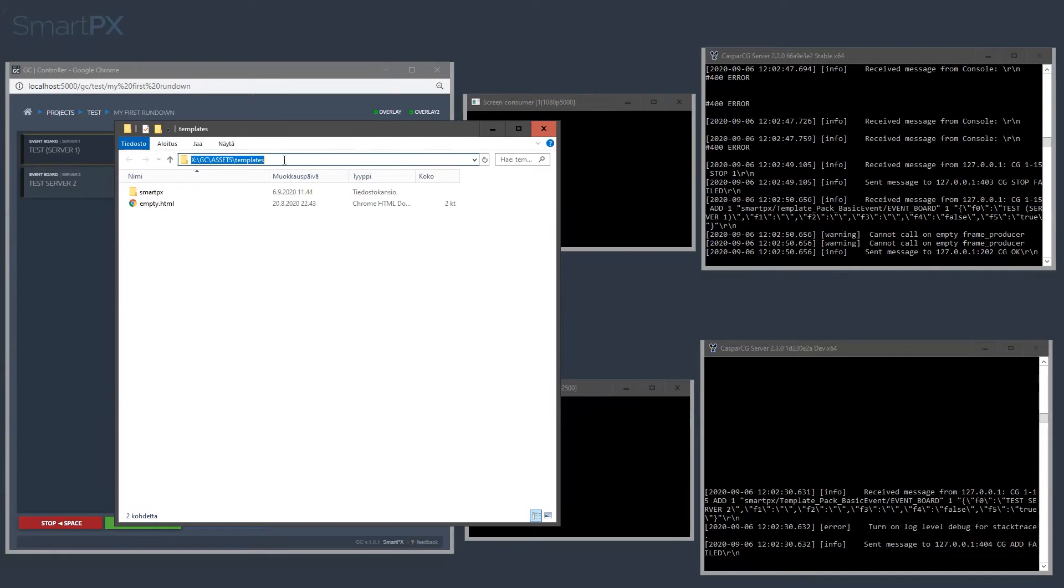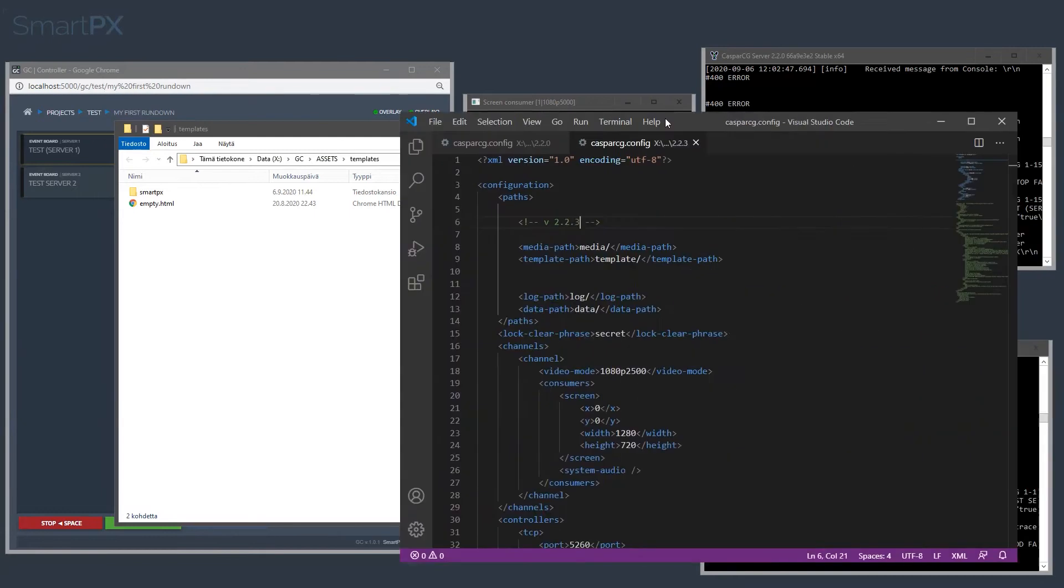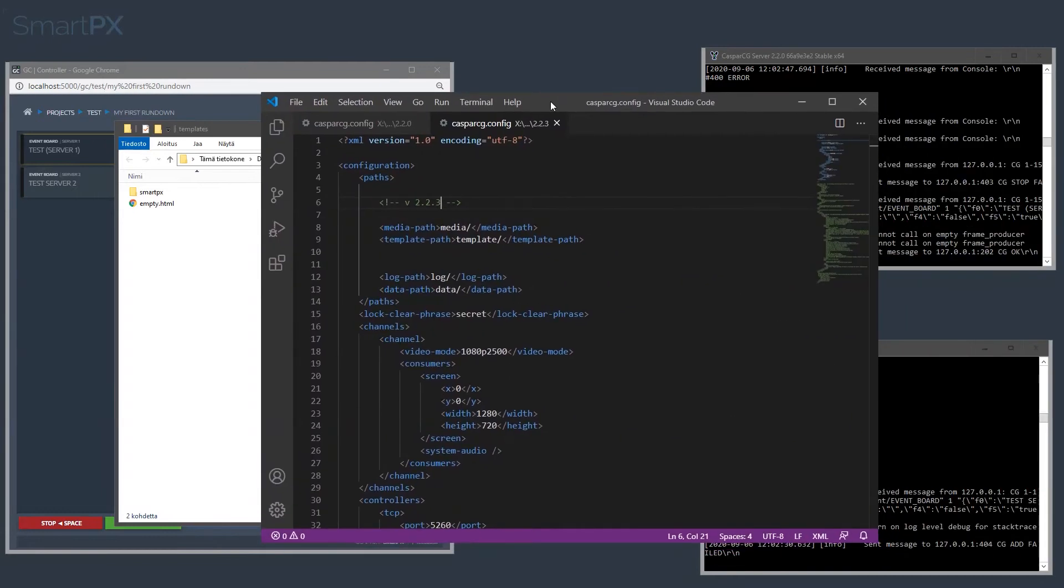So in my case I have templates in this path. And if we take a look at the Casper CG configurations, it is most likely using the default paths, which is a relative path within the Casper CG server.